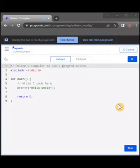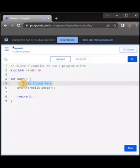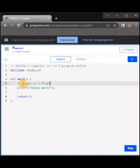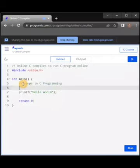Today I'm talking about loops in programming. A loop also means repeats — loops in C programming. I'm going to show you how it works.